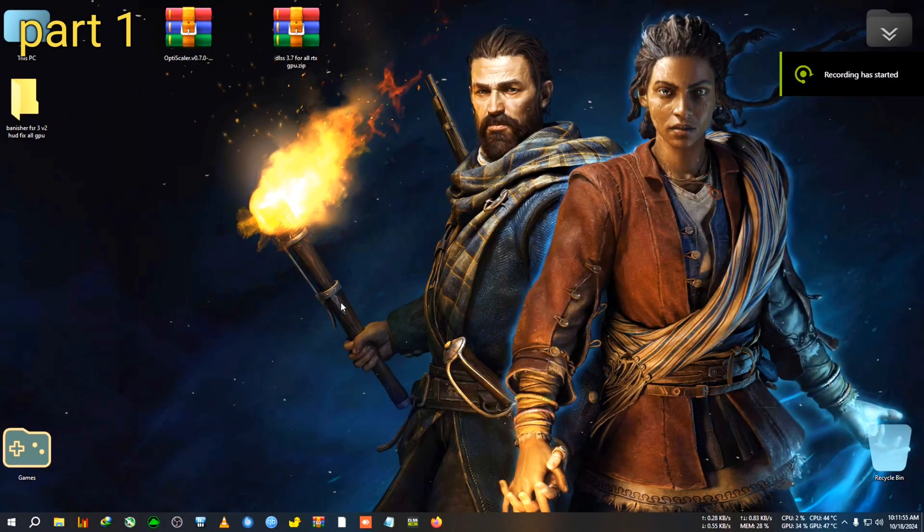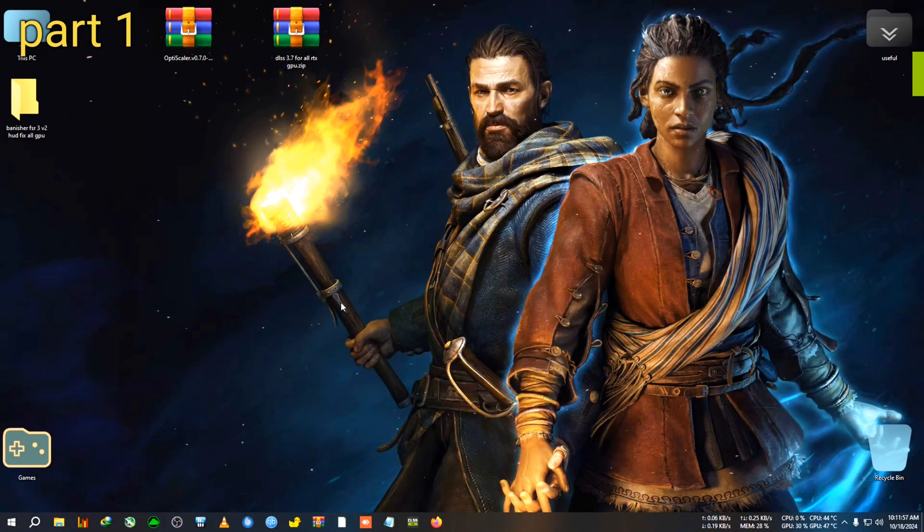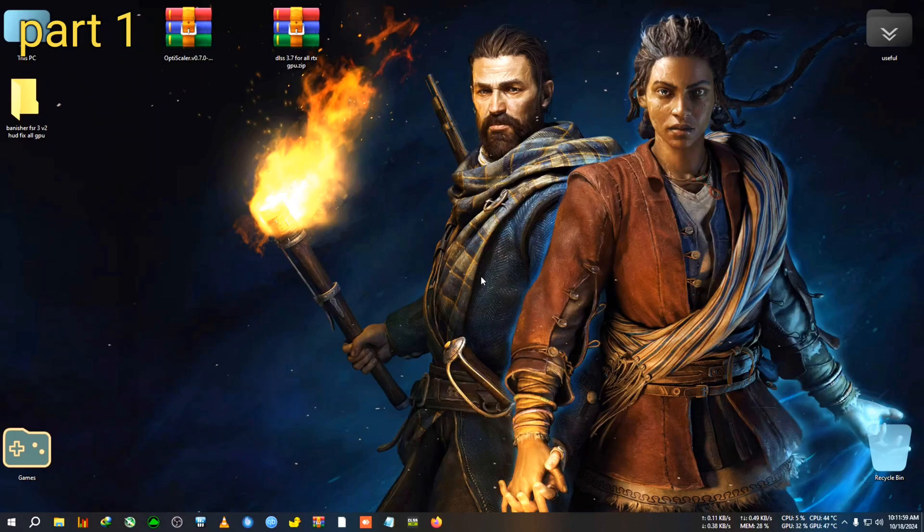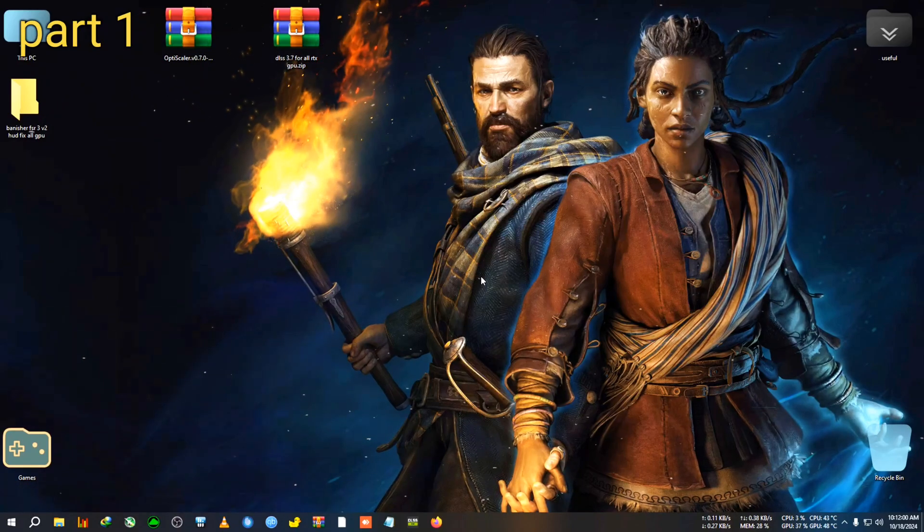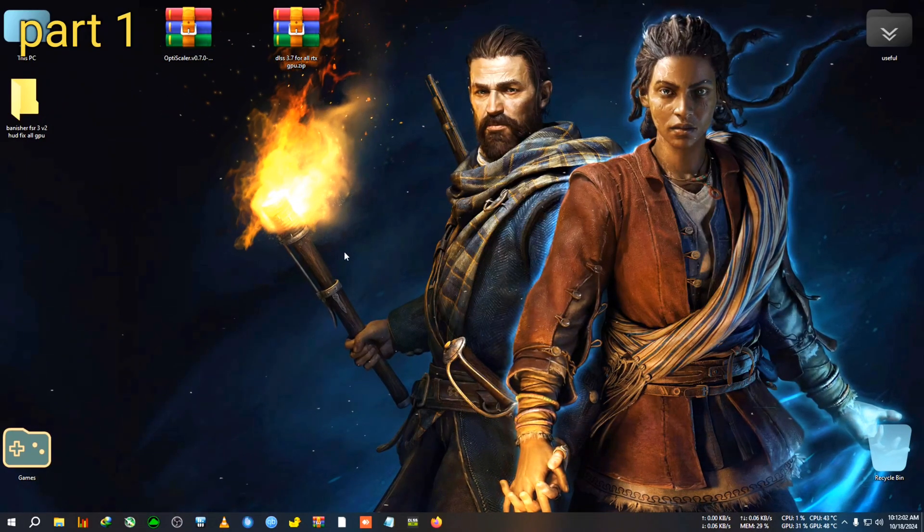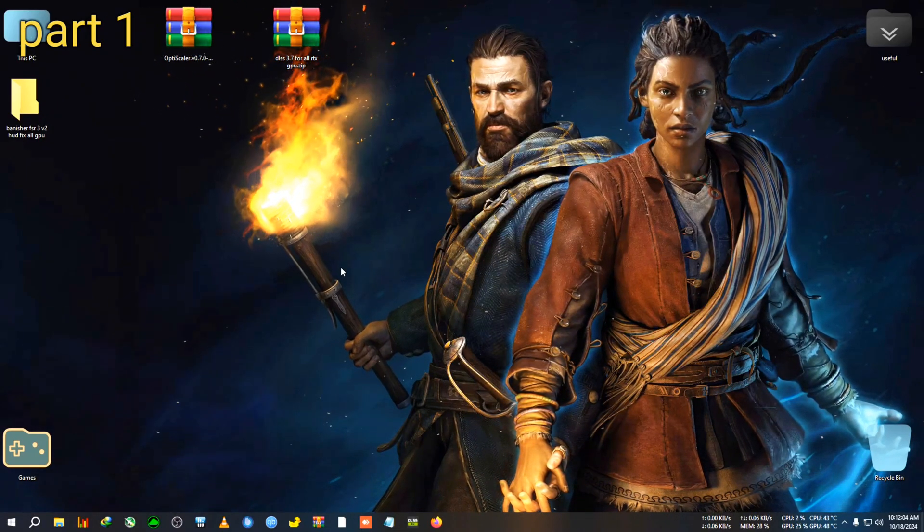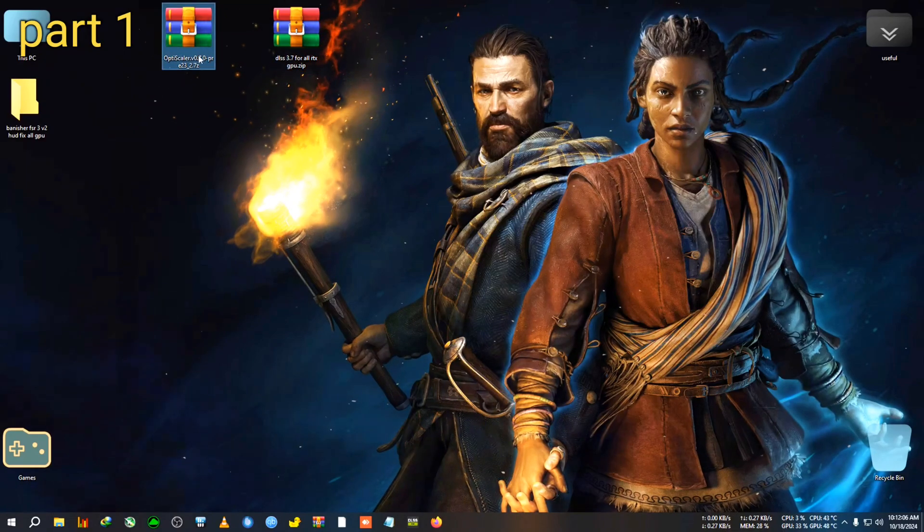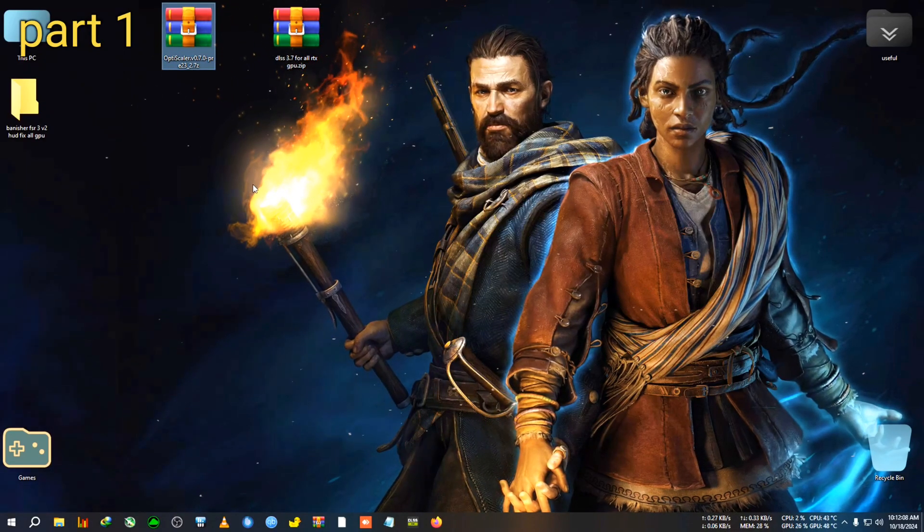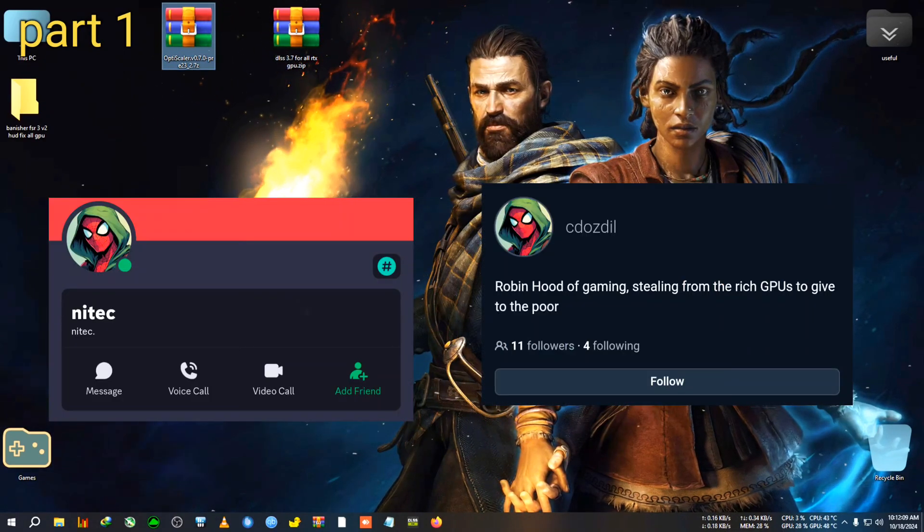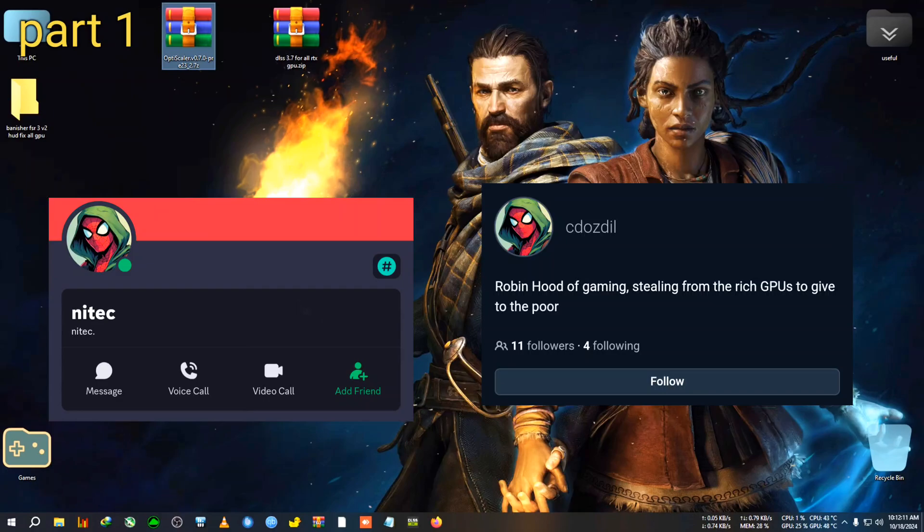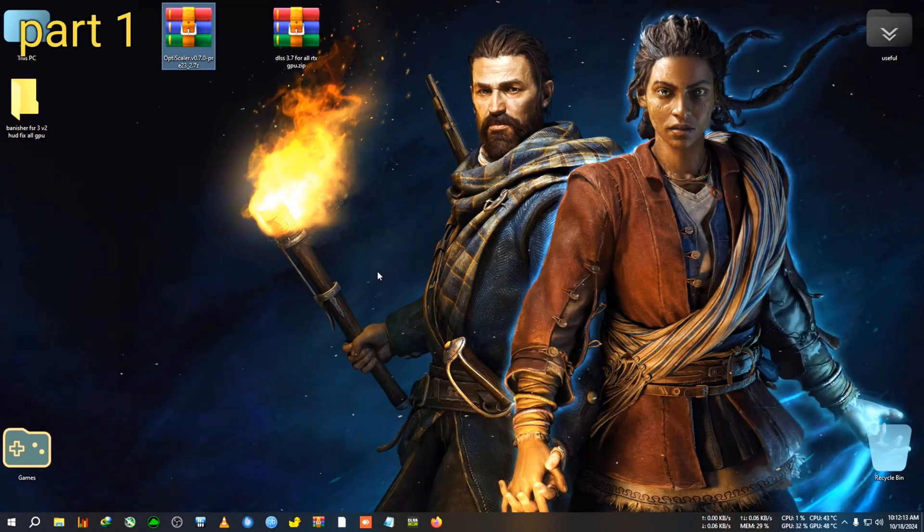Alright, hey everyone, welcome back to the channel. Welcome back to another FSR 3.1 video. In this one, I'm going to show you how to make an FSR 3 hood fix mod with the new OptiScalar releases by Nitek on GitHub.